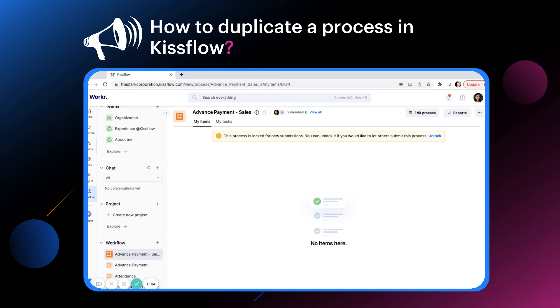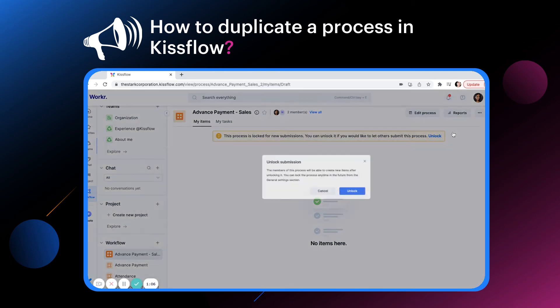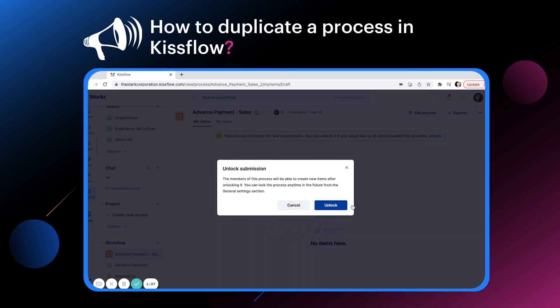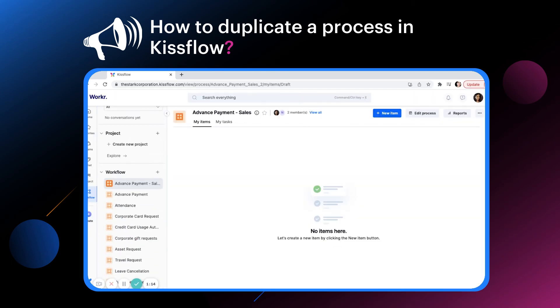To enable users to initiate items, click unlock. A copy of the advanced payment process is now ready for you to use.